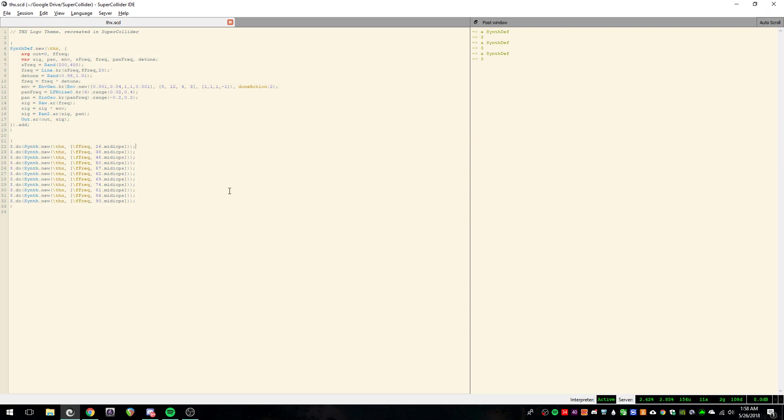Yeah, I think that sounds pretty good. Yeah, I think that sounds pretty authentic.